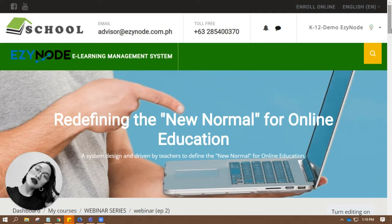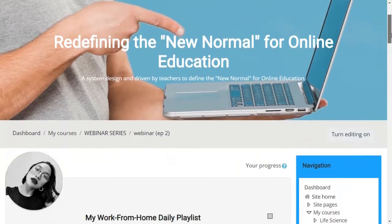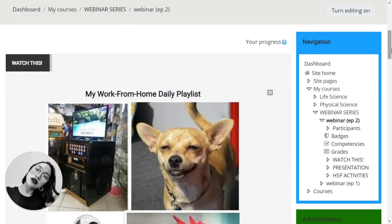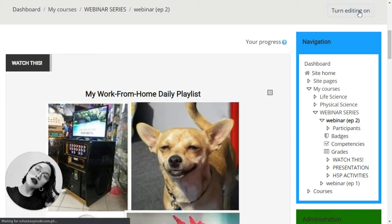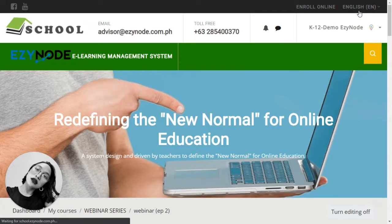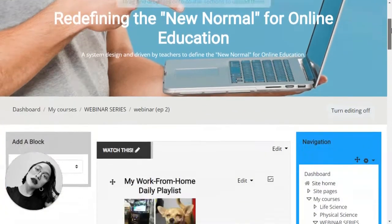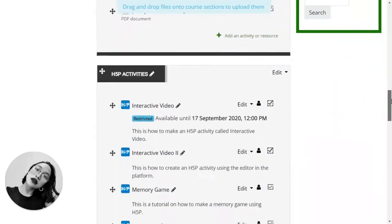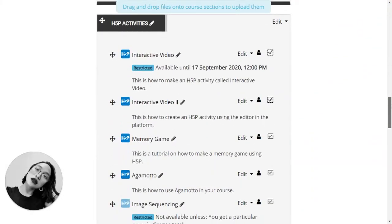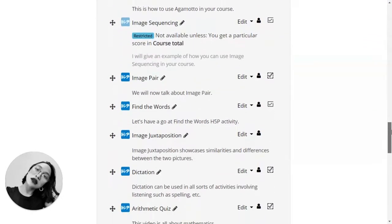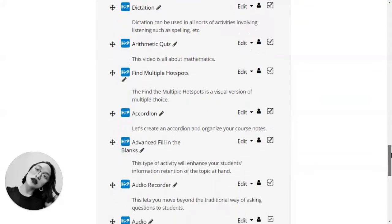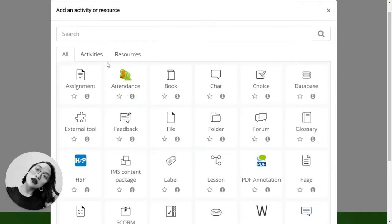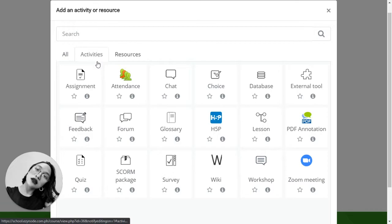Let's jump right in. Go to the course where you are going to insert that H5P activity. Don't forget to turn editing on as always, and go to the section or area where you are going to insert that activity. Click add an activity or resource, go to activities, then choose H5P.